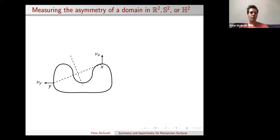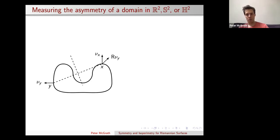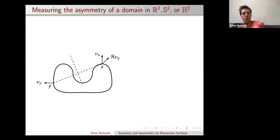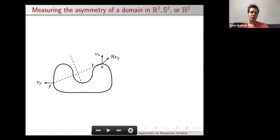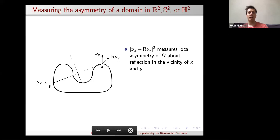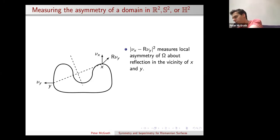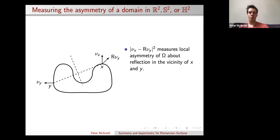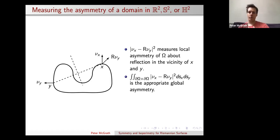I can try to measure the failure for this segment to be a line of symmetry near this pair of points. I take the normal at Y, reflect it about the bisector and call the reflected version R(ν_Y). Now that I have two vectors in the same tangent space, I compare them by subtracting and taking the length squared. This gives a pointwise measure of the asymmetry of the domain near the pair X and Y. I can globalize this by integrating over all pairs of points to get a global asymmetry of the domain.